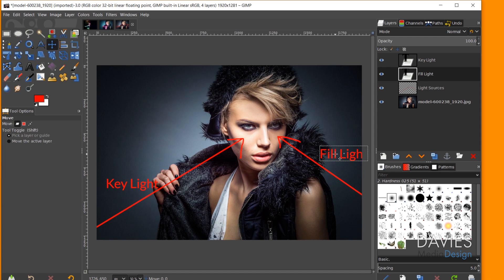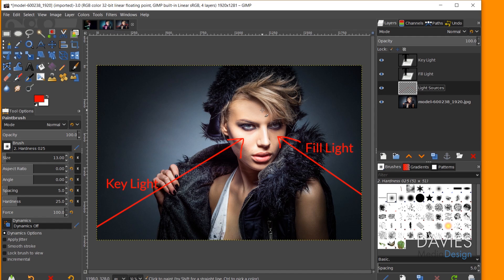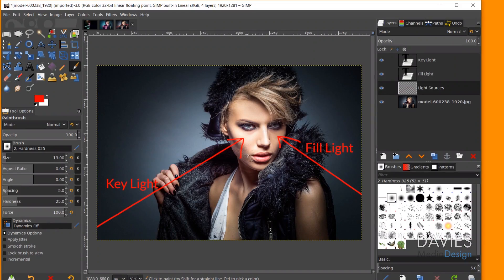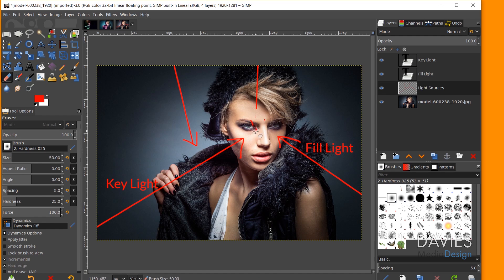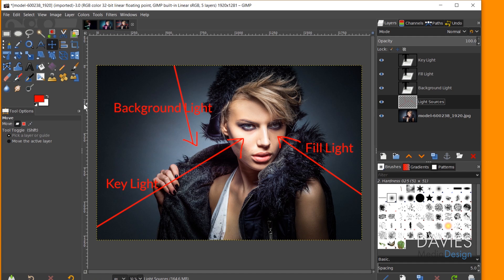Grabbing the paintbrush tool again and switching back to the light sources layer — the last light in my composition is the background light. You can tell because there's a really bright spot on the backdrop. This is called a background light because it's just lighting up that background, and I think it's coming from somewhere up top, hitting downward. I'll label this 'background' with the text tool.